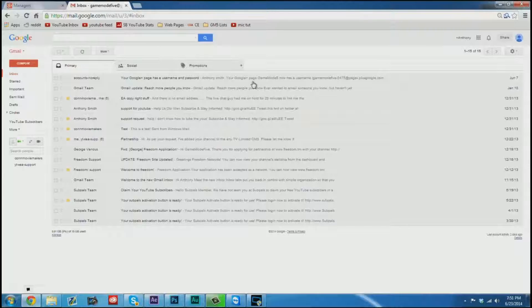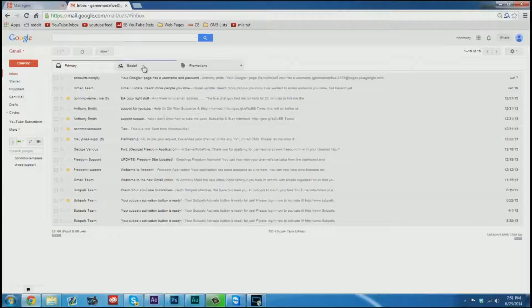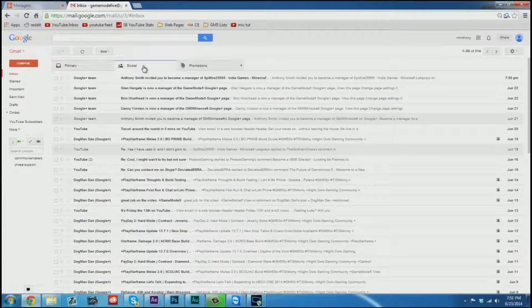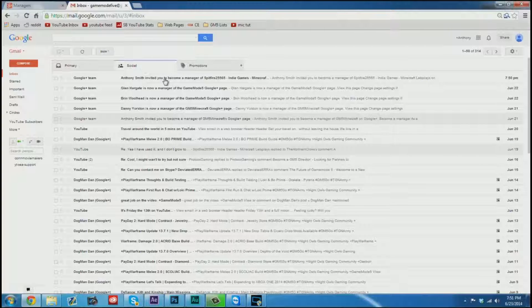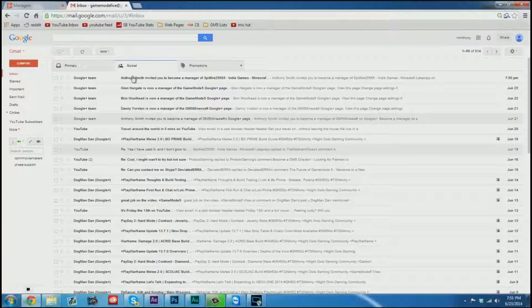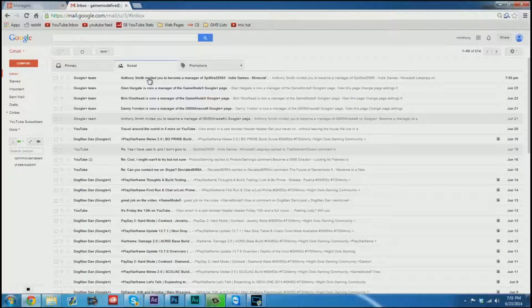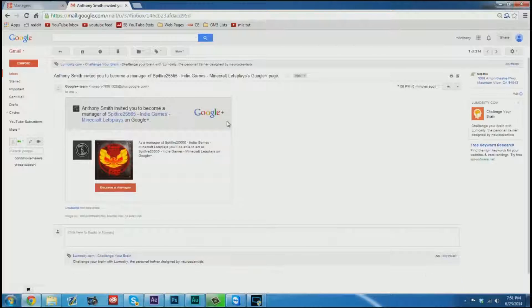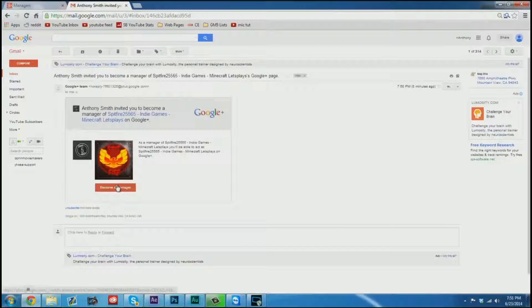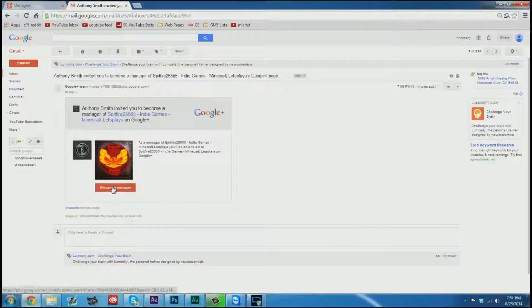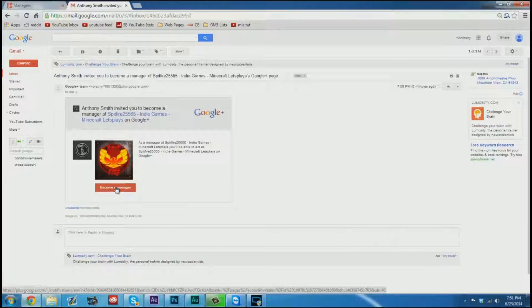So here we are in our email inbox. If you go to the social section you may actually notice that your invite went there. It could have also gone to promotions or possibly even spam.